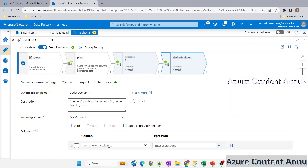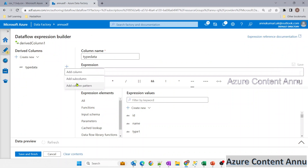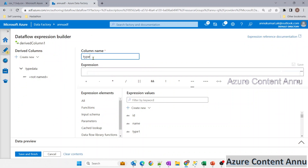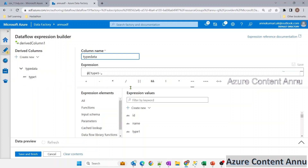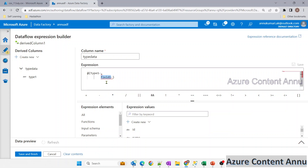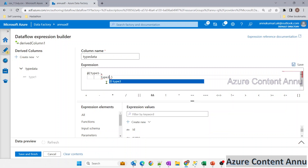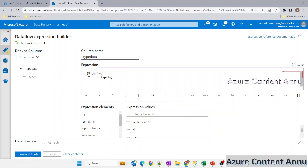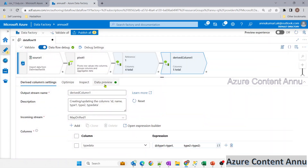Now we can add the derived column transformation and create the new column 'type_data'. Inside the expression, we add sub-columns — one named type1 and another named type2. Sometimes there may be minor UI issues when creating sub-columns, but you can simply rename the column directly. For type1 we assign the value from the type1 column, and for type2 we assign the type2 column value.